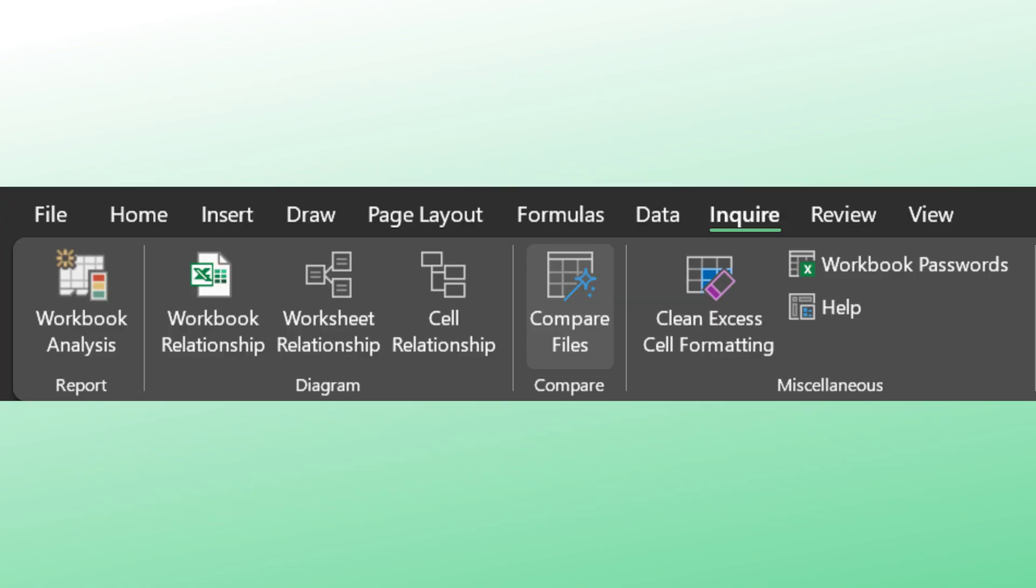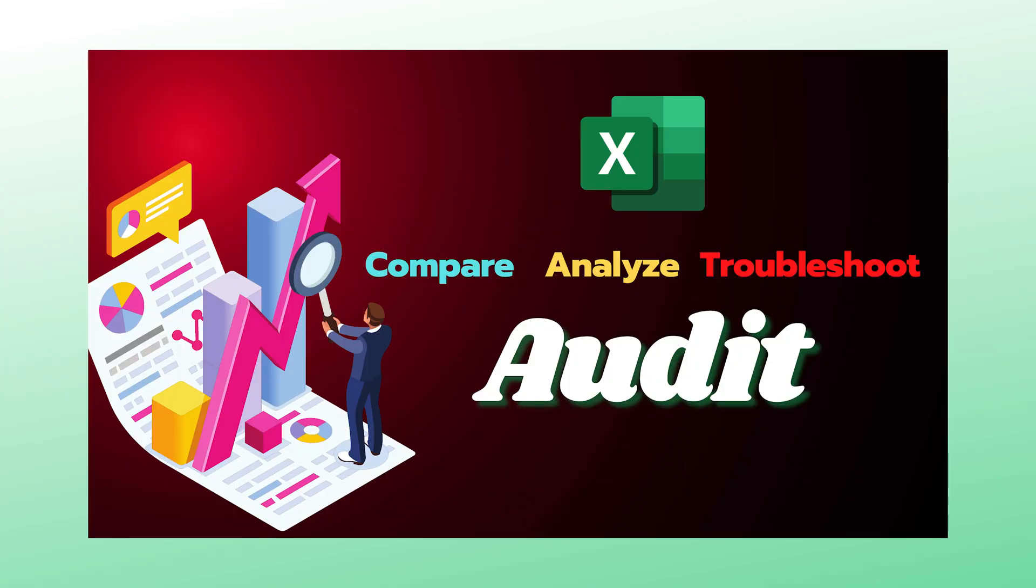If you really want comprehensive comparison, use inquire compare spreadsheet option. You can have a look at this video to understand how to use it.